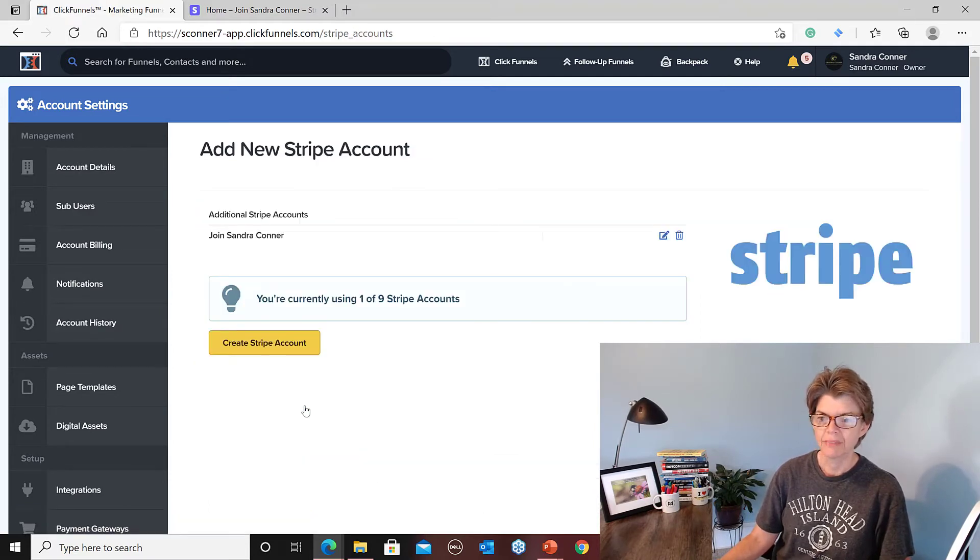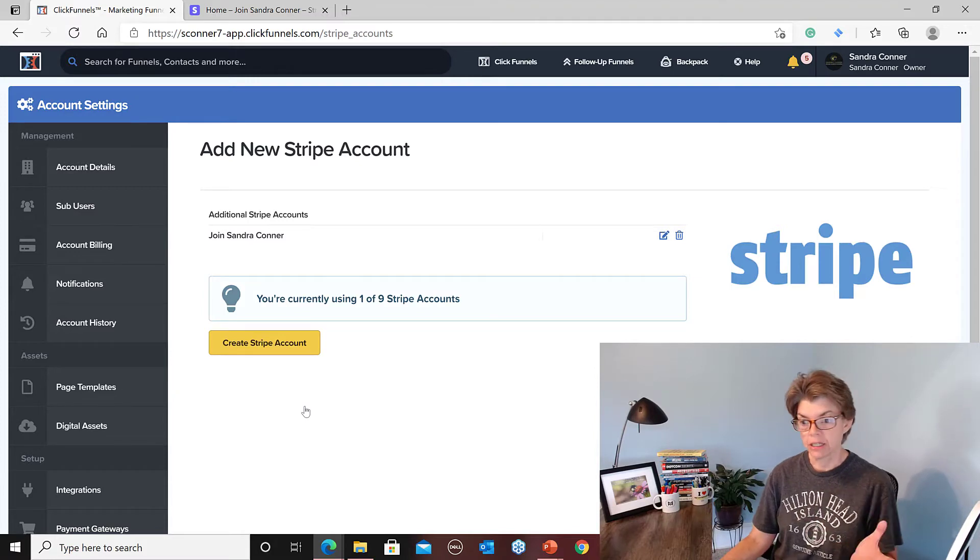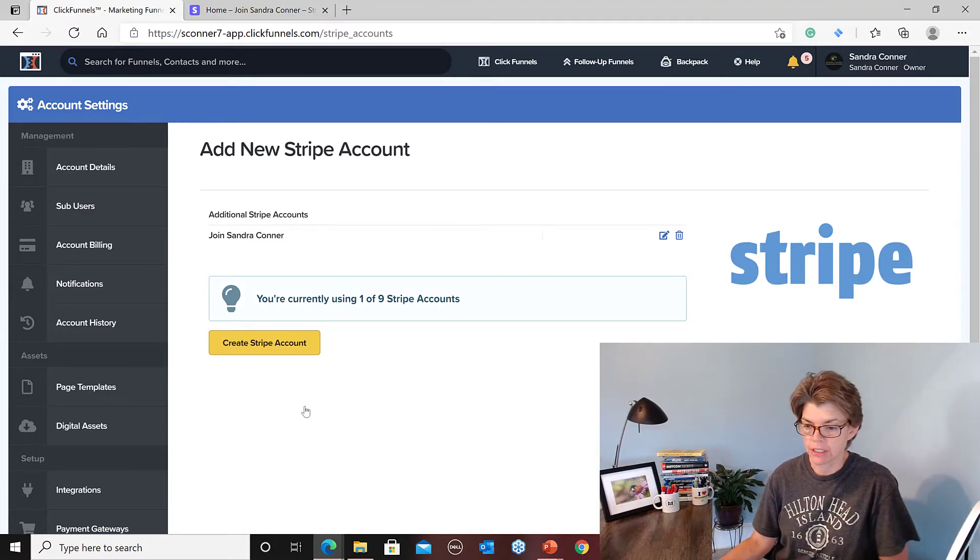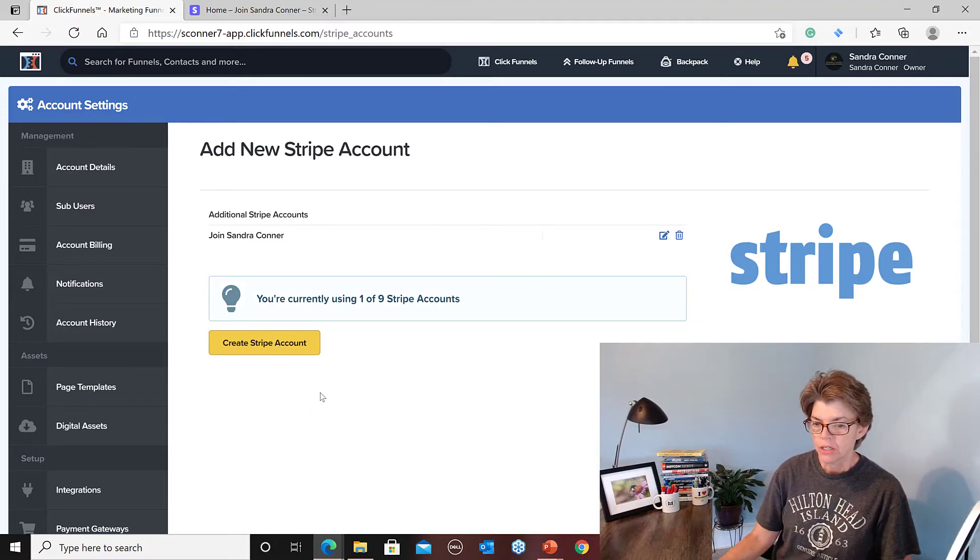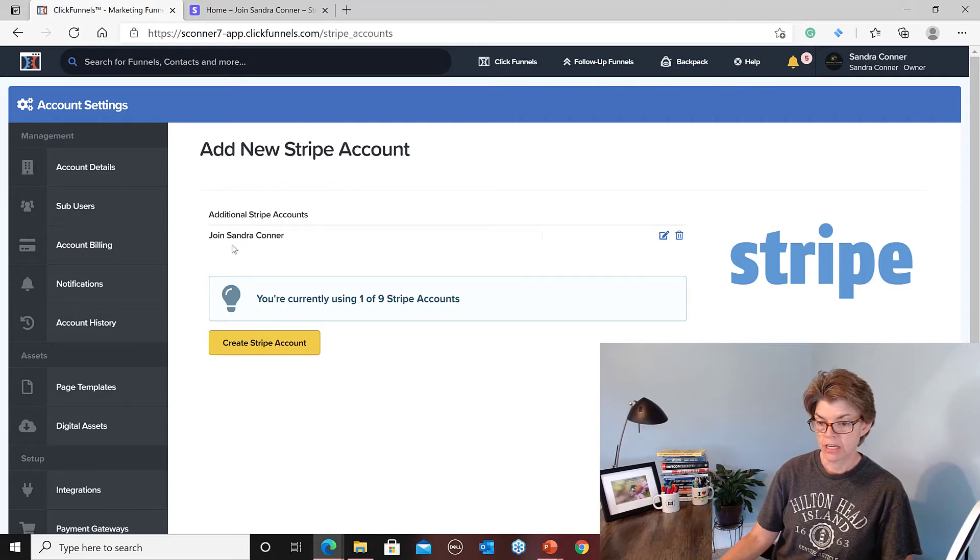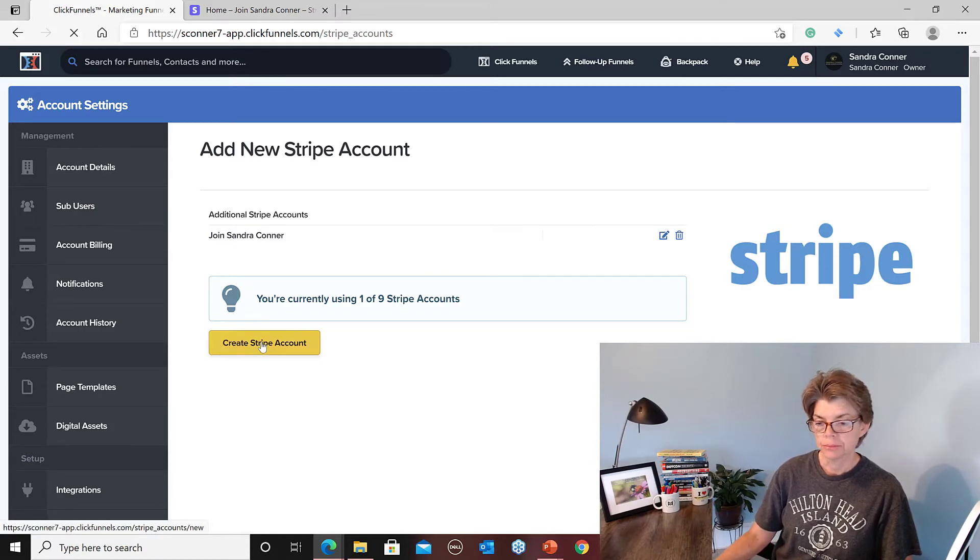Well, I did have one problem, but I uninstalled it and reinstalled it and then it fixed. So here I can add a new account. See, I've already got Join Sandra Connor set up with Stripe. So I hit Create Stripe Account.